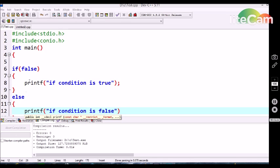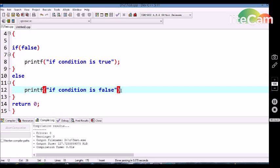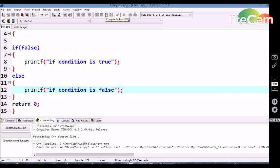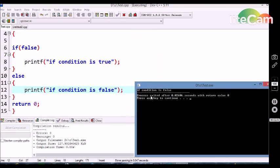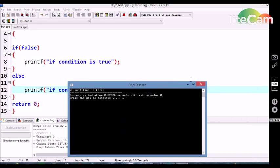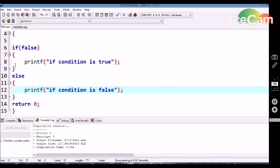Now I am using the else statement followed by the if statement. If the if statement is false, then automatically the else statement should be executed and the method within the else block should execute. This printf statement should execute and we are going to get an output. Let's see — we are getting 'if condition is false'.